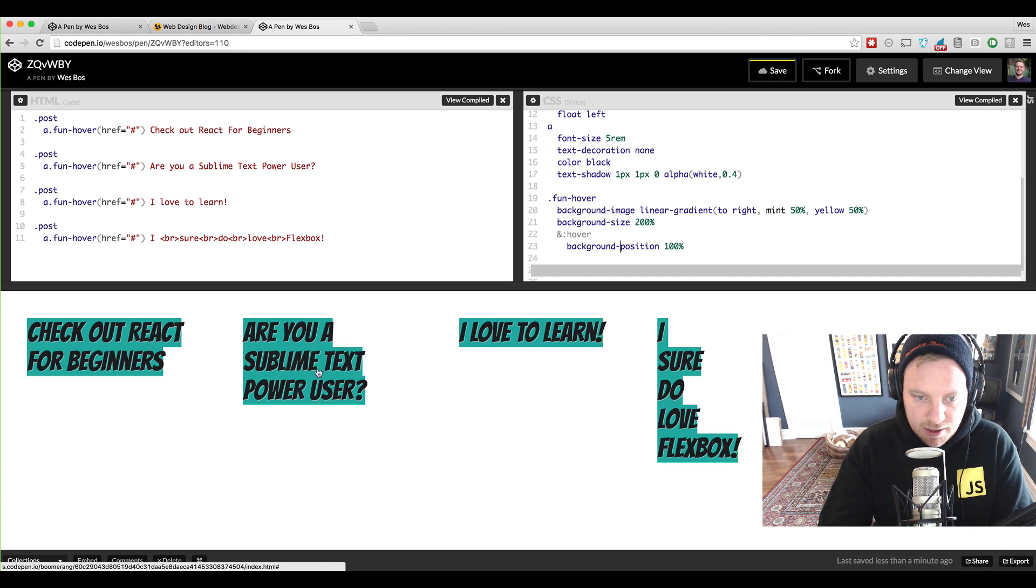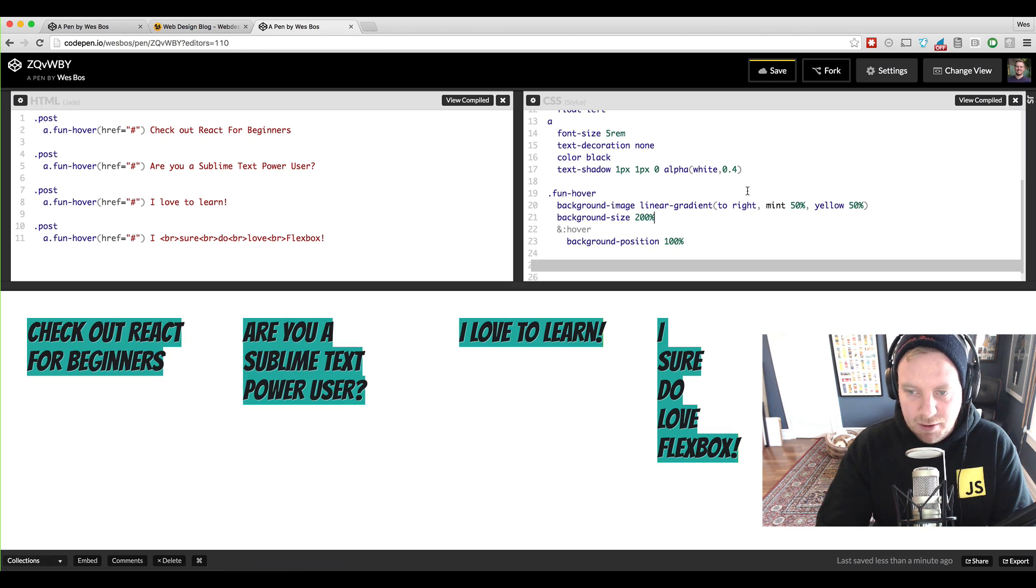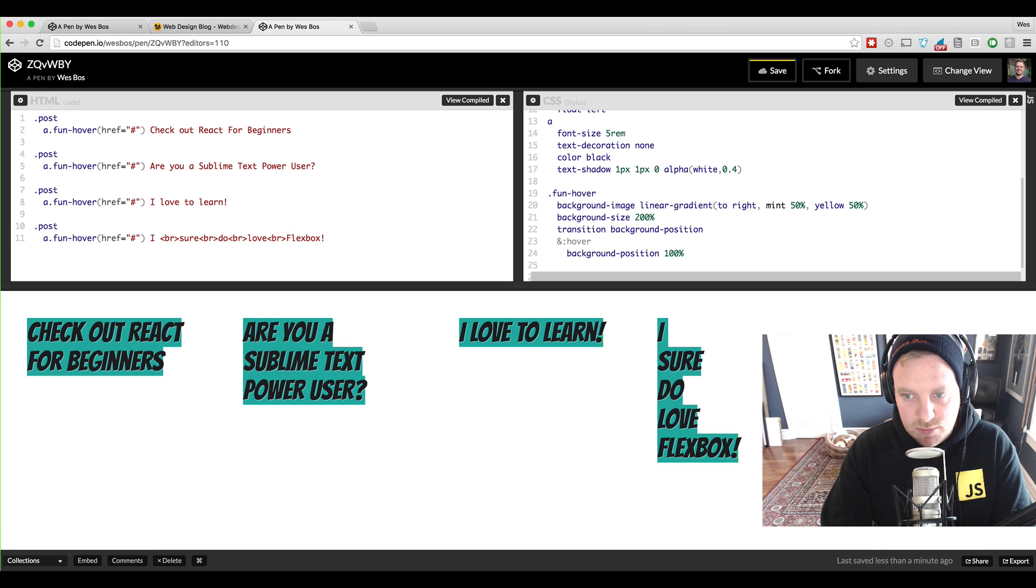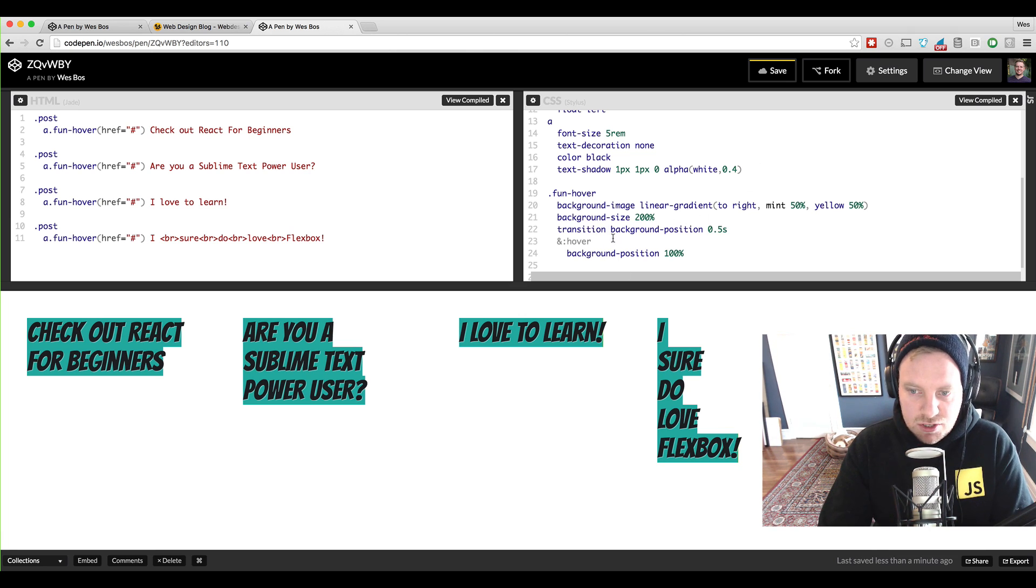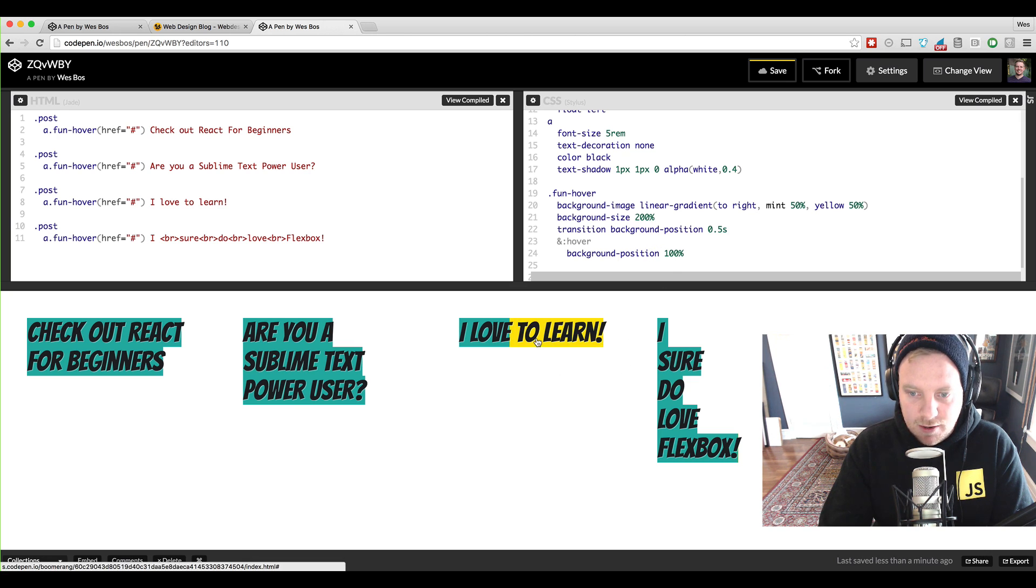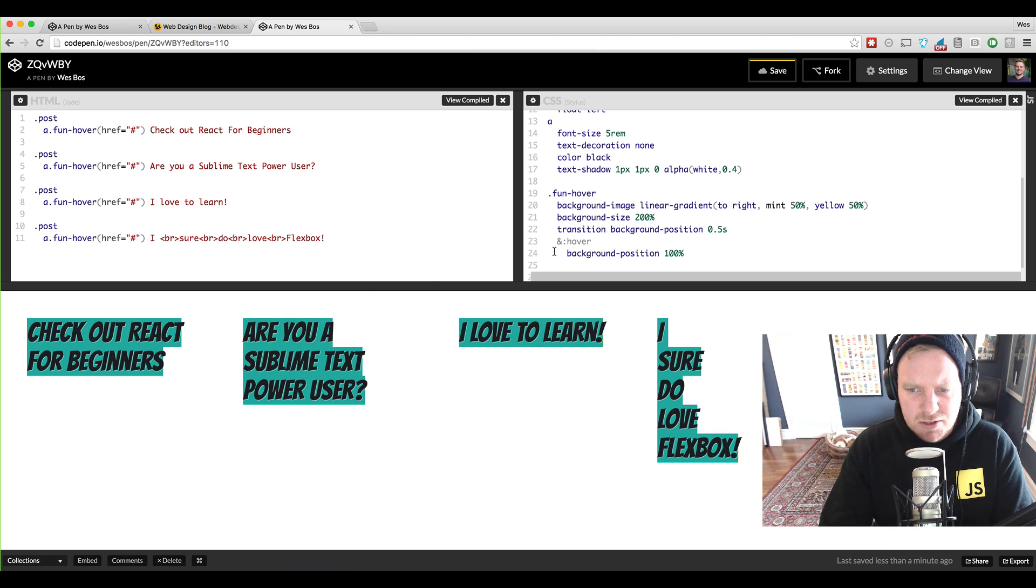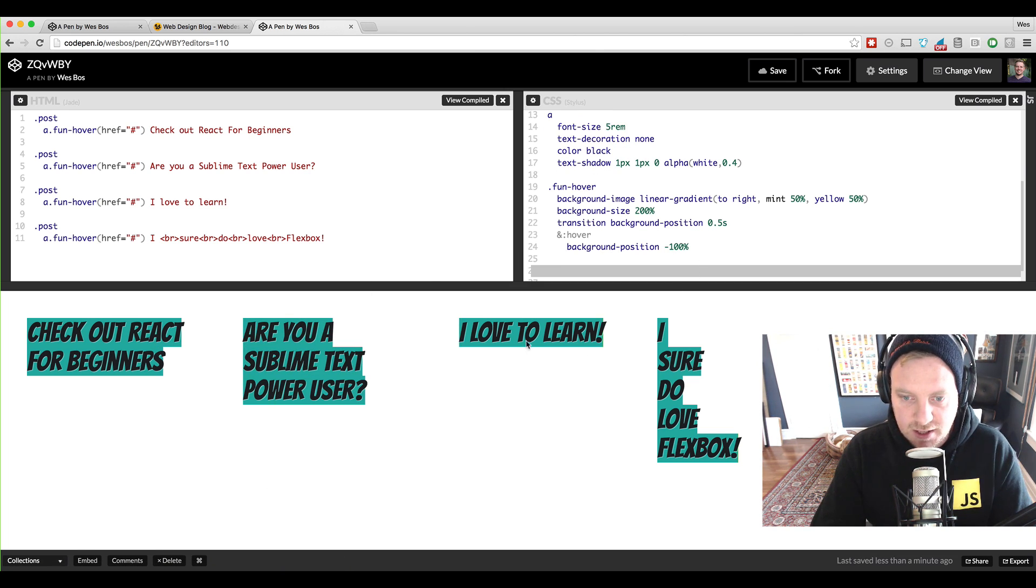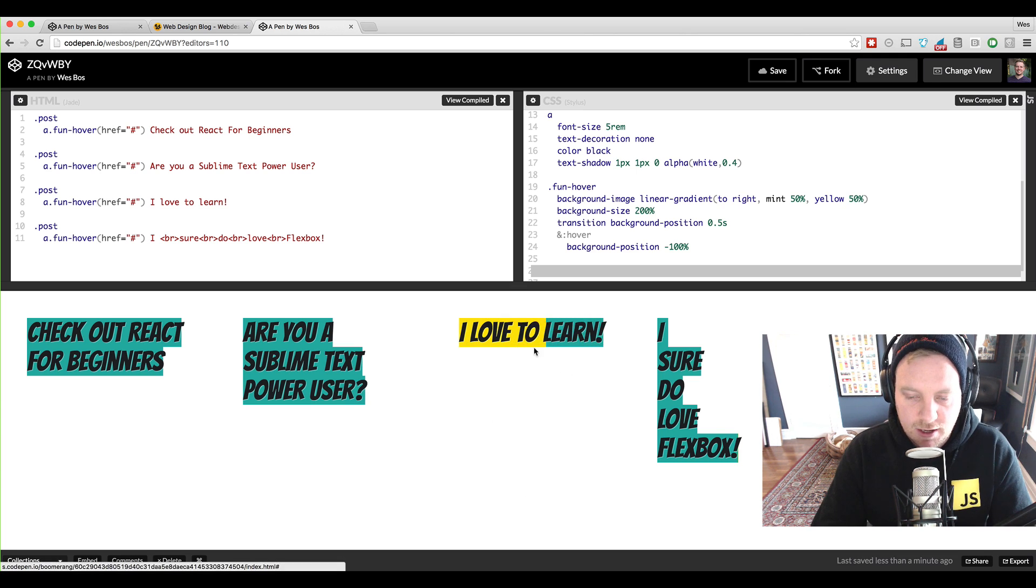So now we just got a regular hover right here but we know that we can say transition background-position 0.5 seconds. So what that's going to do is it's going to transition the background-position over half a second. So I hover and there we go looks like it's working but now it's going backwards. So a quick fix for that is just put negative 100 on the background-position and then it will go from start to finish rather than finish to start.